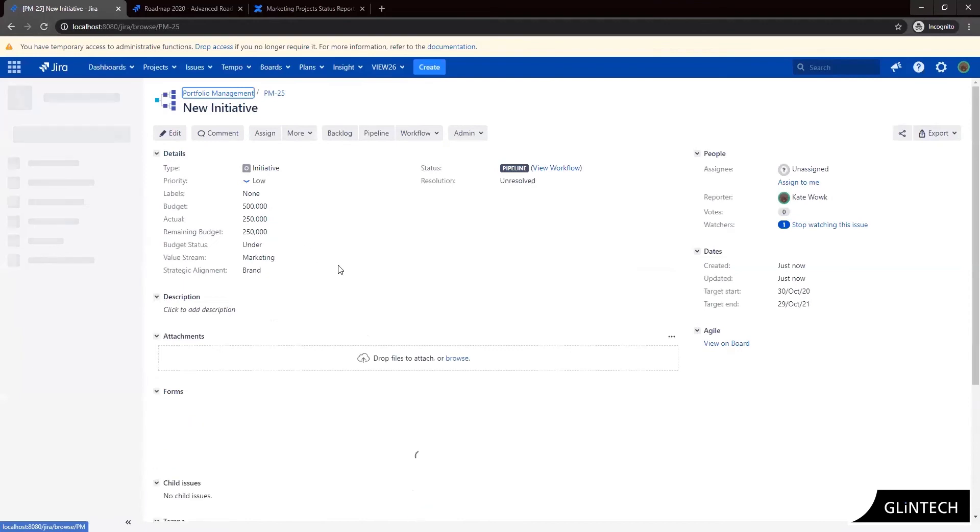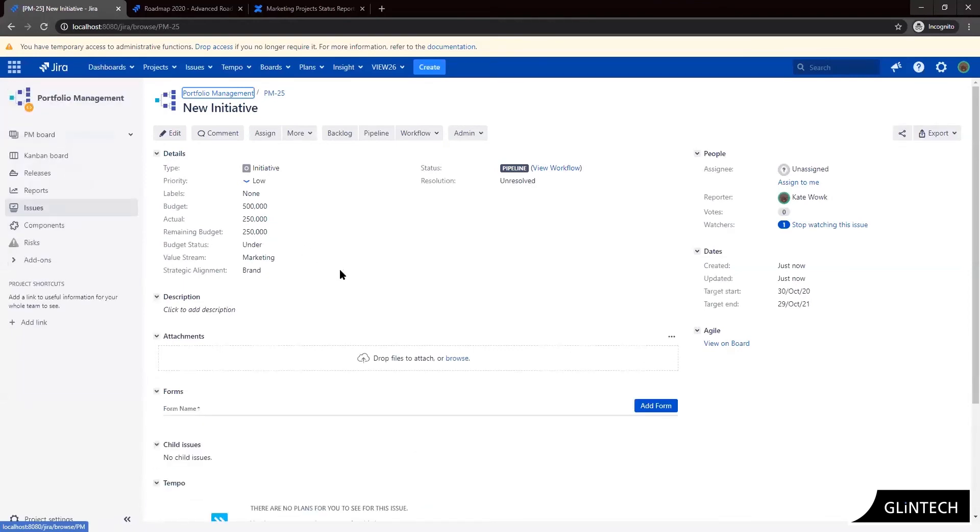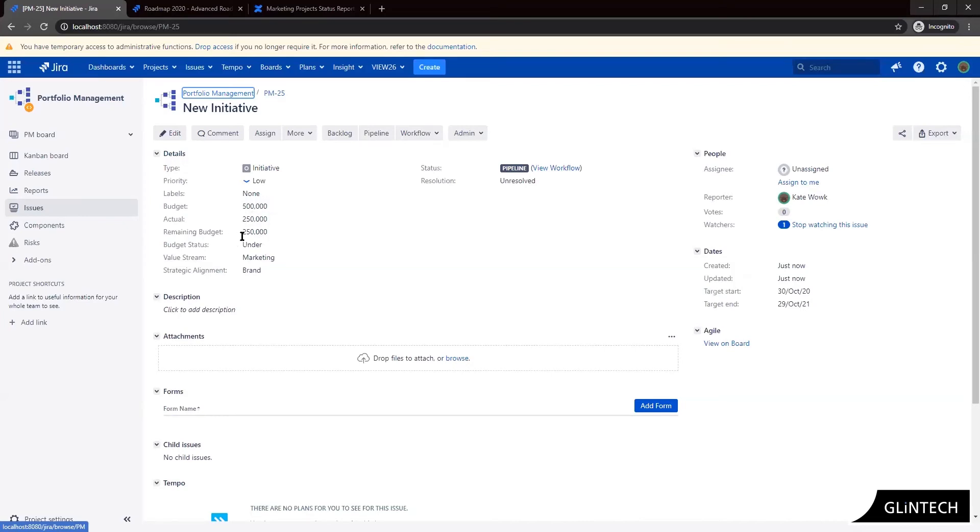And so now we can see a few things have happened on our initiative. We can see the remaining budget has been calculated and the remaining budget field populated. So we can see from our five hundred thousand dollar budget we've spent two hundred and fifty we have two hundred and fifty remaining.